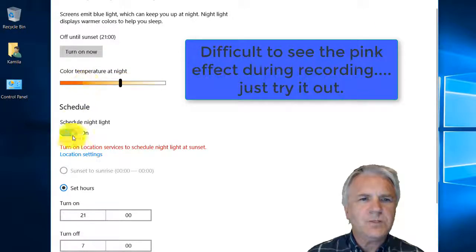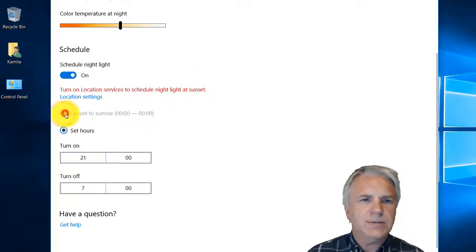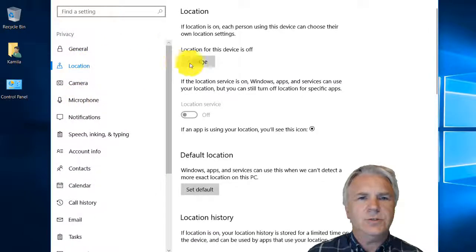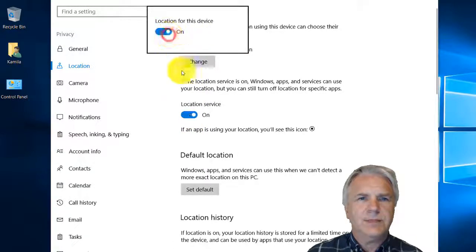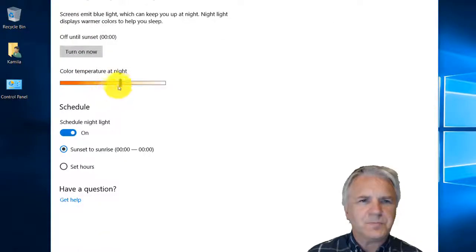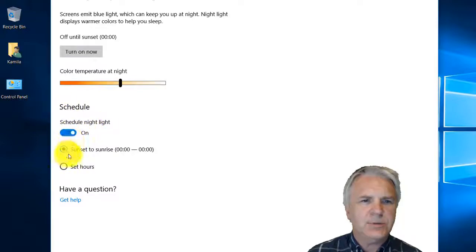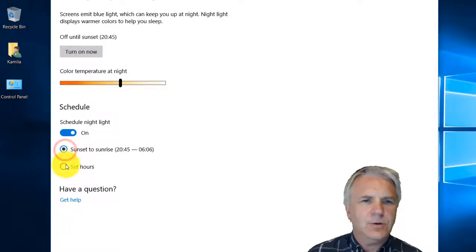It will schedule for the hours of sunrise to sunset, but to turn it on automatically I would need to turn on the location settings. So here I'm going to turn my location settings on - it'll know where I am and know what time is sleepy time. Then I head back and can click scheduled Night Light on. I can set the hours or let it do it automatically.